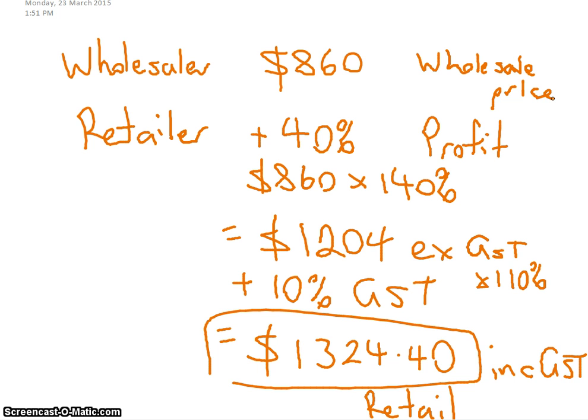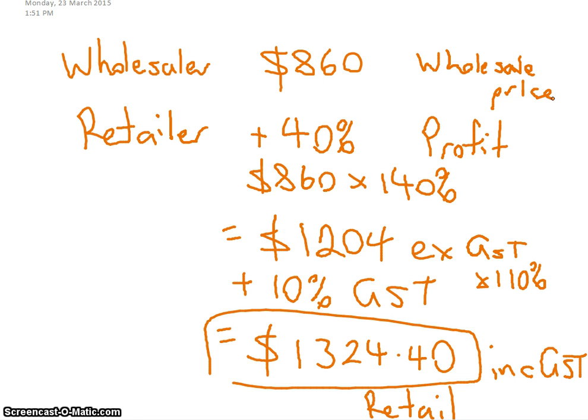And this is the wholesale price. That's the wholesaler, Jacob, the guy who imported it from where it was made, sold it to Dylan for $860. Dylan, the retailer, put 40% on for a profit and then the 10% for the GST and sold it to Kelsey for $1324.40. Now any of you guys that are involved in farming should realize that this is exactly what happens to farms.